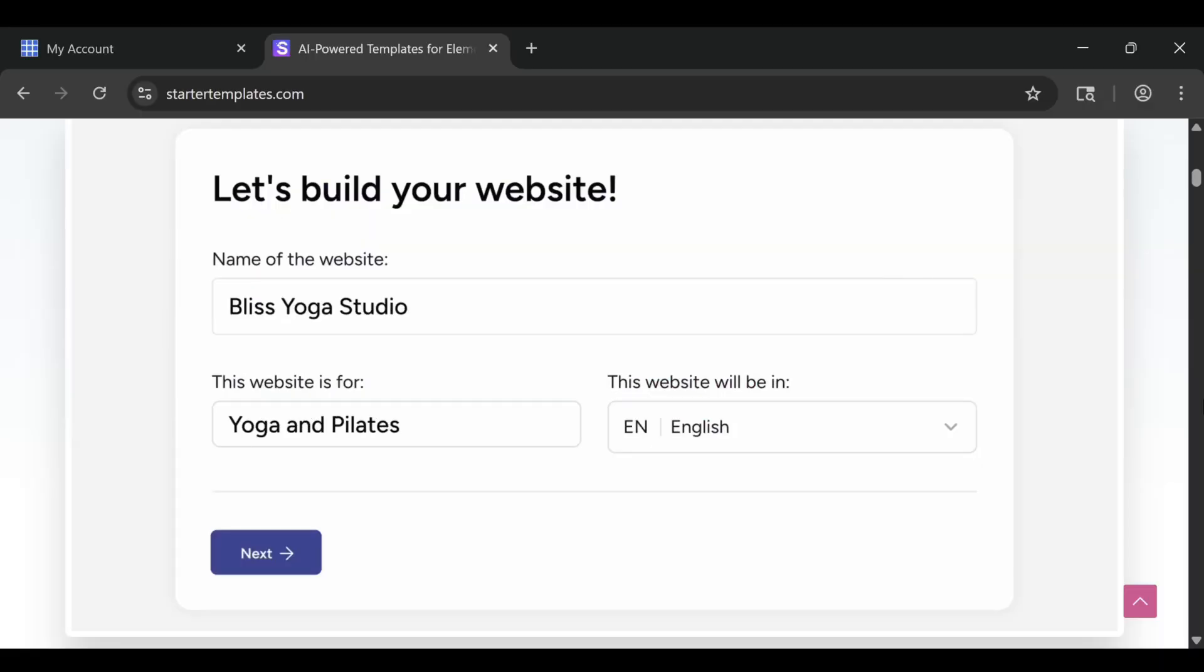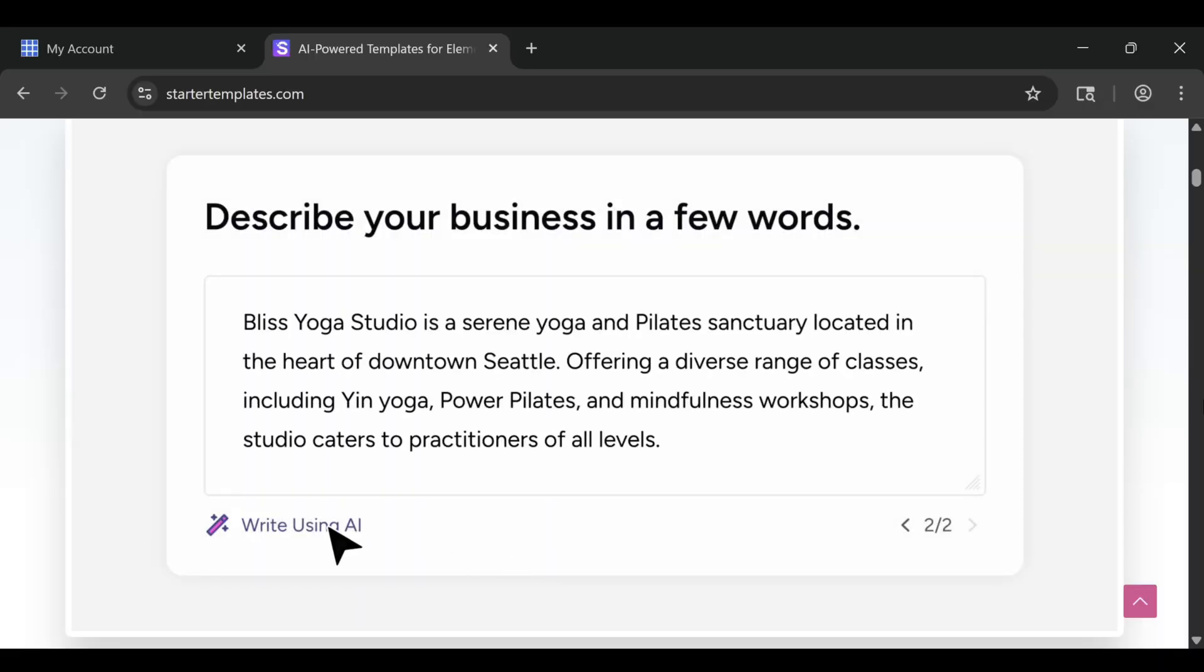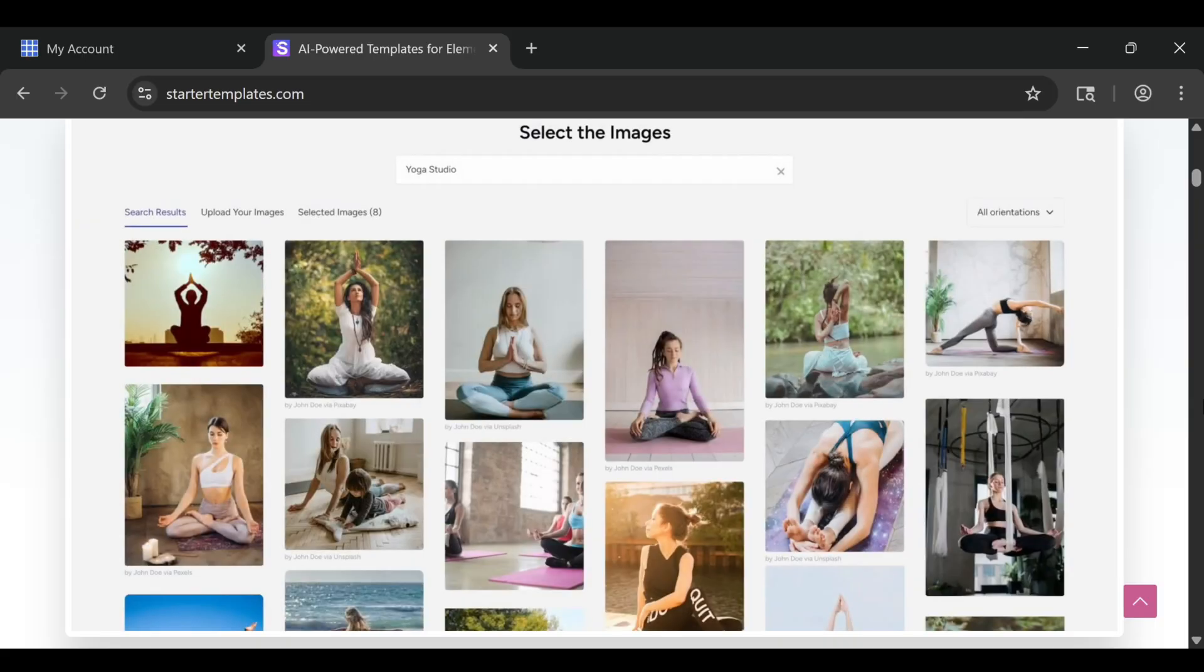If you've been wondering how to start a website on Bluehost and whether it's actually worth it, the short answer is yes.